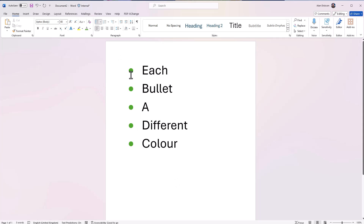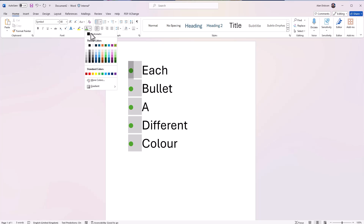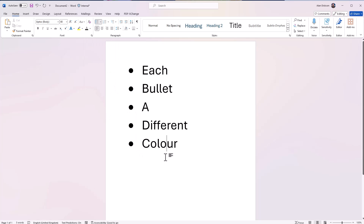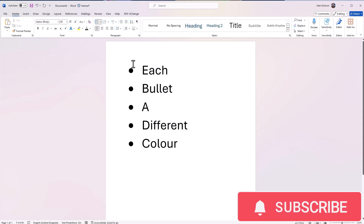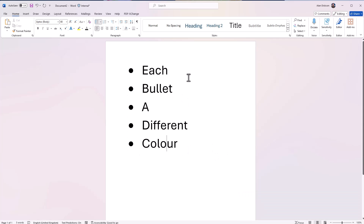I'm going to change them back to black and show you the method to change them so they're individually a different color. Just to let you know, it is a little bit complex — follow my instructions and you'll get it perfect, but it's not obvious; it took me a little bit of effort to work out. Also, please like the video and subscribe to my channel — it all helps.